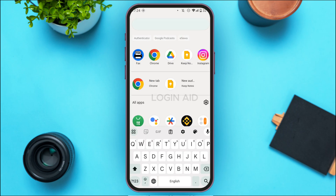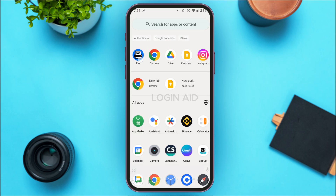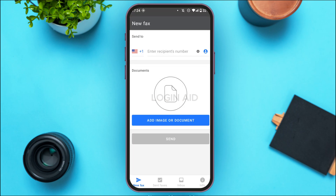First of all, launch and open Fax App. If you do not have this application, you'll be able to download it from the Play Store and App Store. You can see over here Fax App has been opened. You do not have to create any account — you can directly send faxes, and you'll also be able to receive faxes.